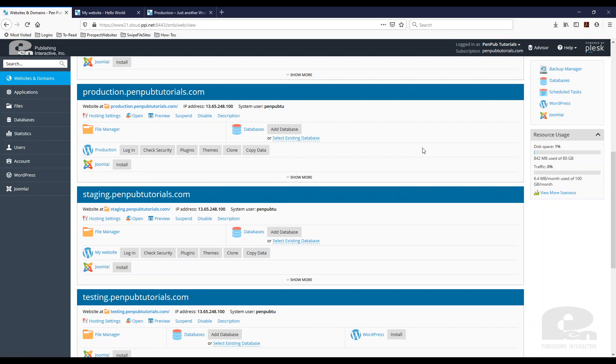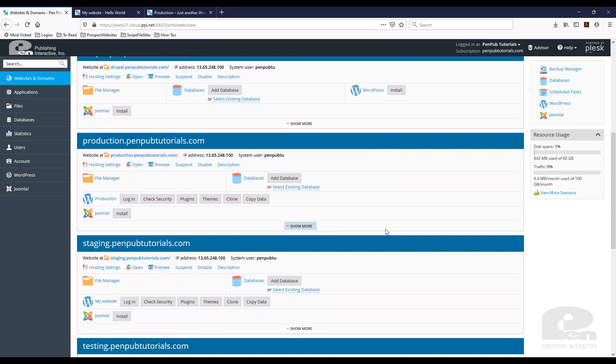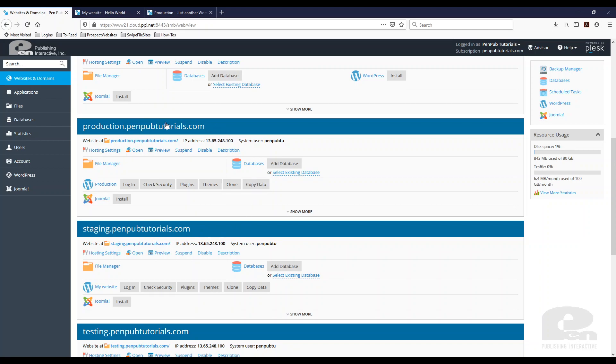So once you're in Plesk, you'll have all the websites that you have. Currently we have a bunch of them in here. But as you can see, I have my production.penpubtutorials.com and my staging.penpubtutorials.com. So what I want to do is I want to take the theme and the work that I've done on staging and I want to publish it to production, I want to make it live.